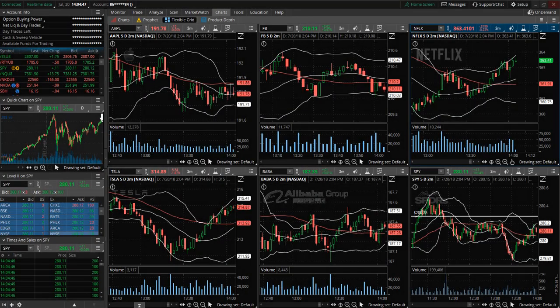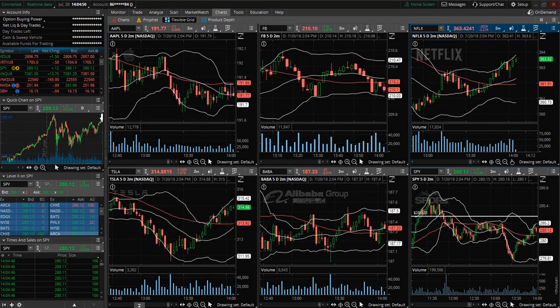In today's Thinkorswim platform tutorial, we are going to discuss how to set alerts and how to set up hotkeys.